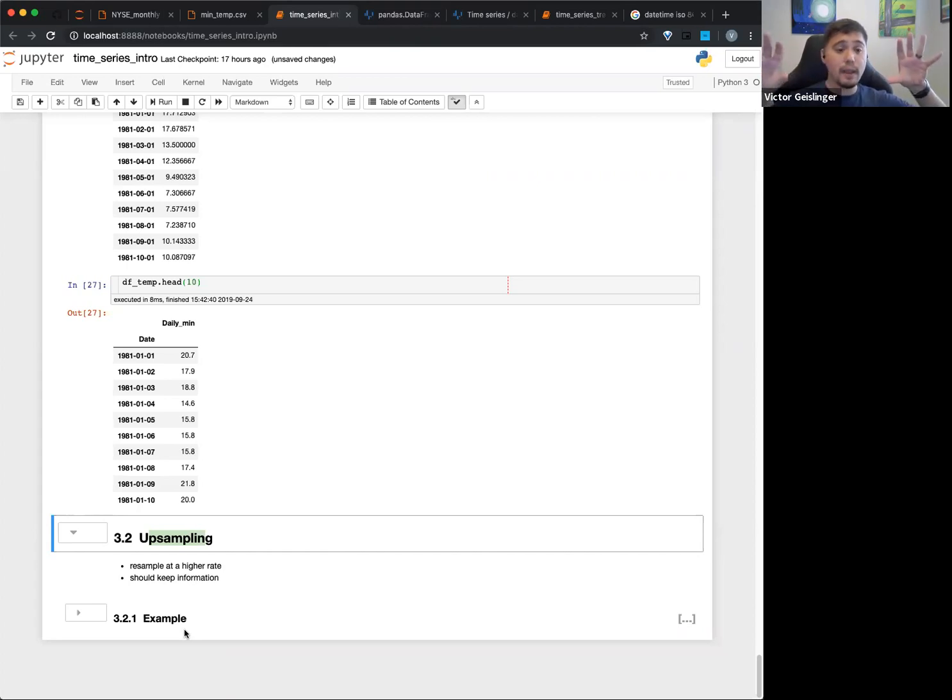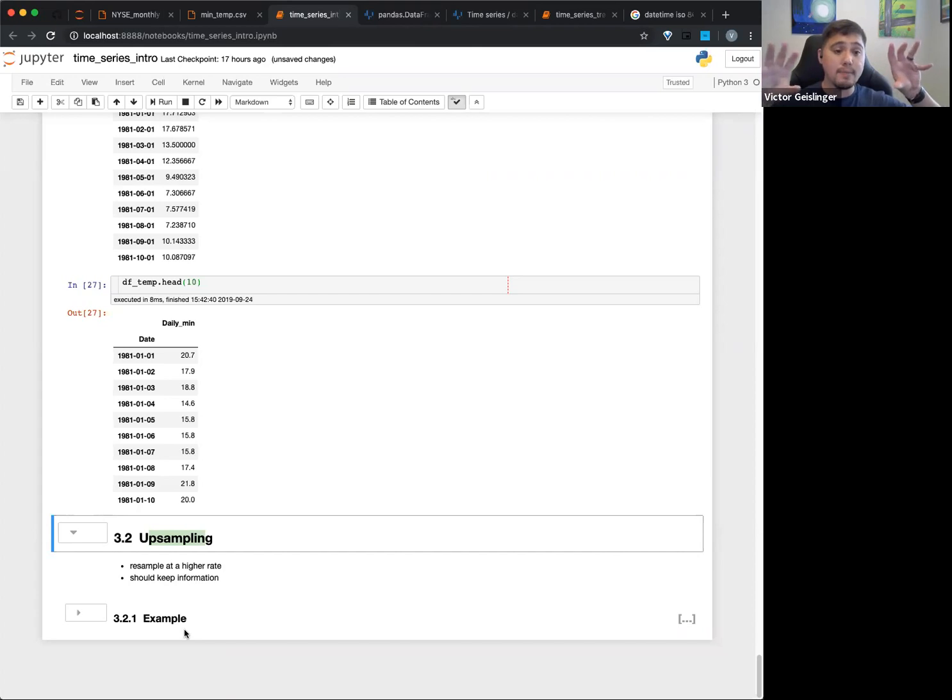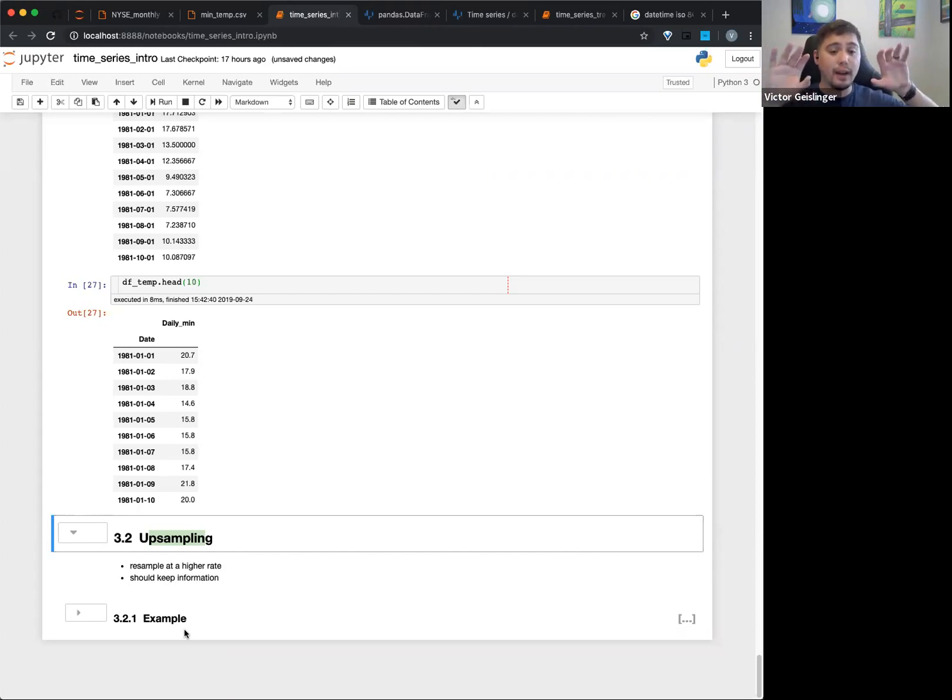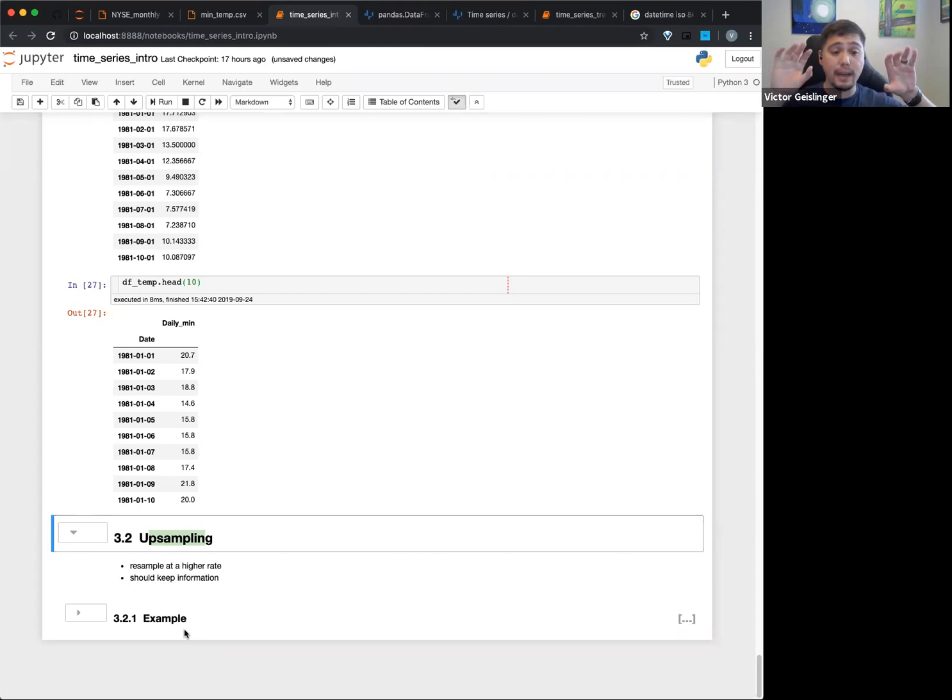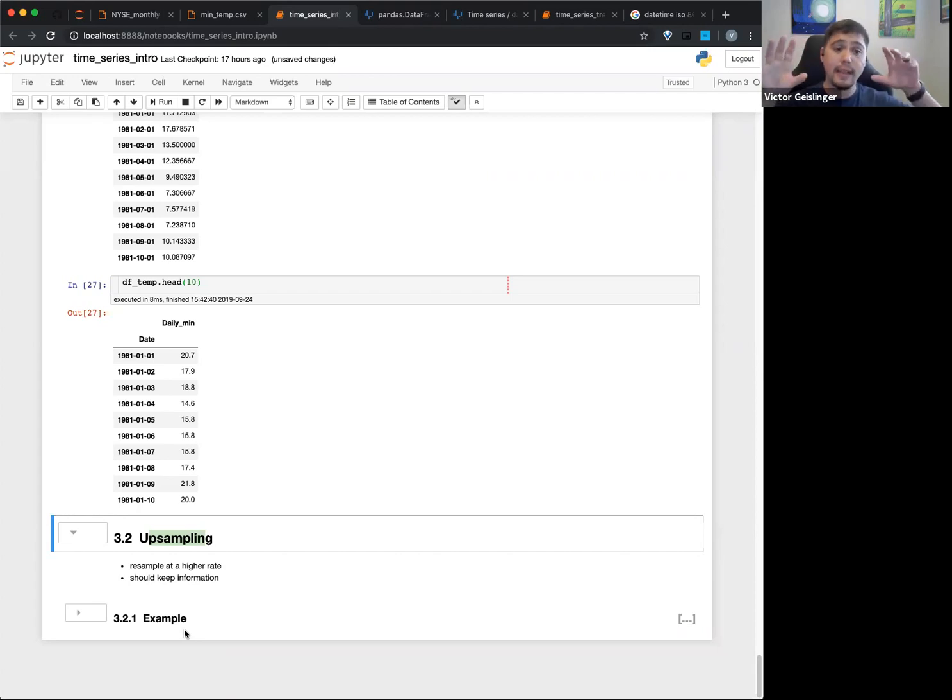You might in a sense want to keep the weekly one, so you upsample the monthly one. So it resamples at a higher rate. So that means that we have our monthly data turns into a weekly dataset.